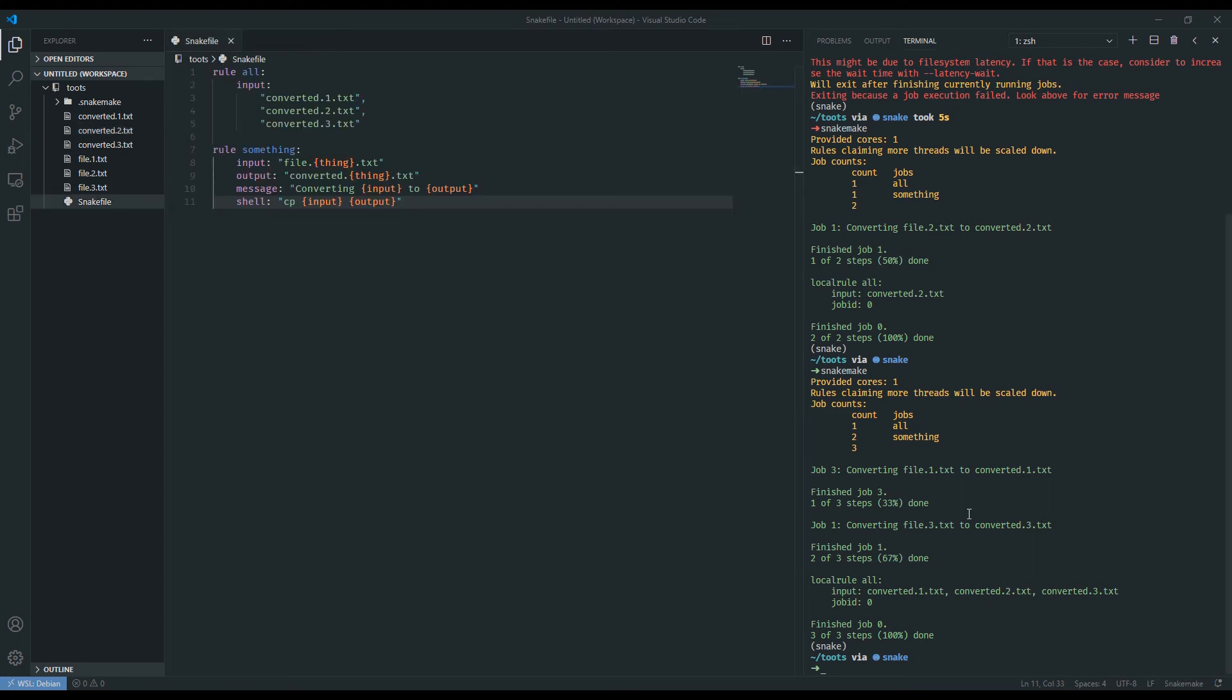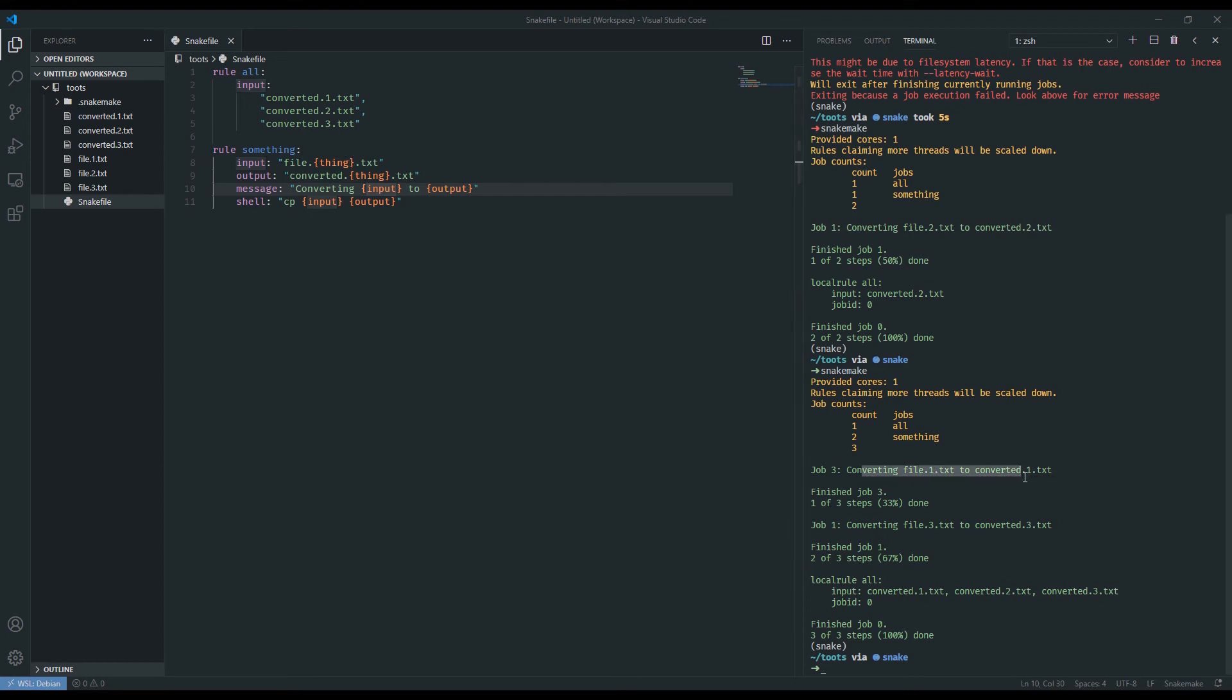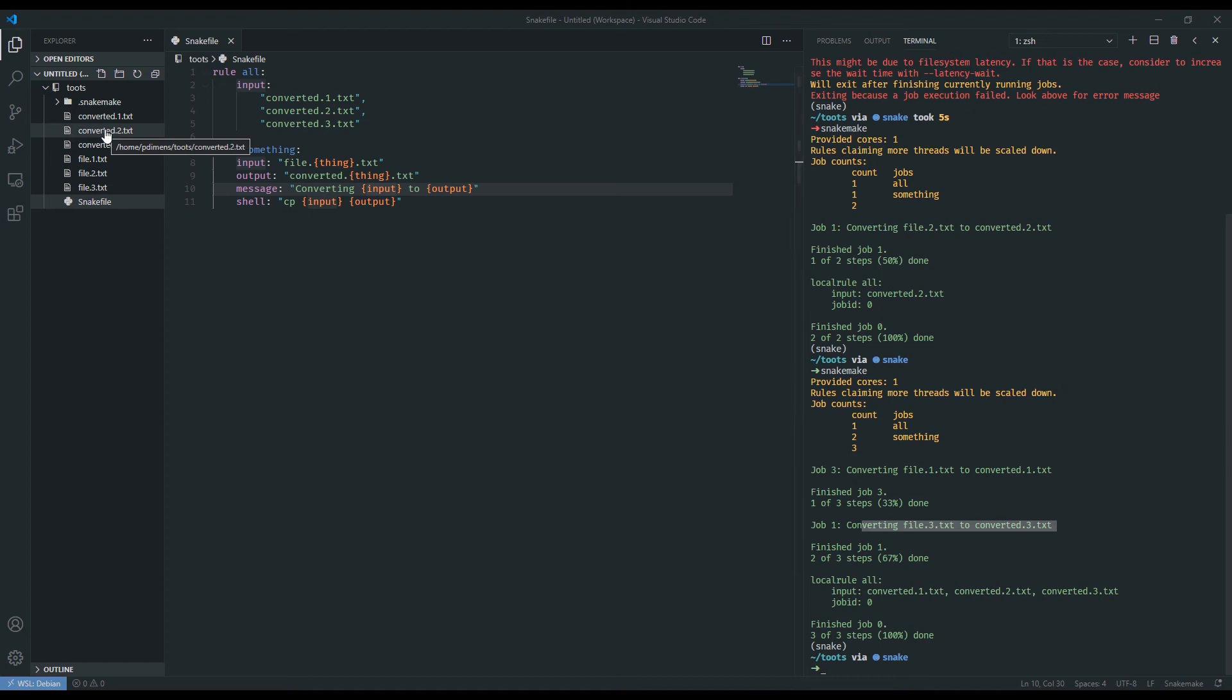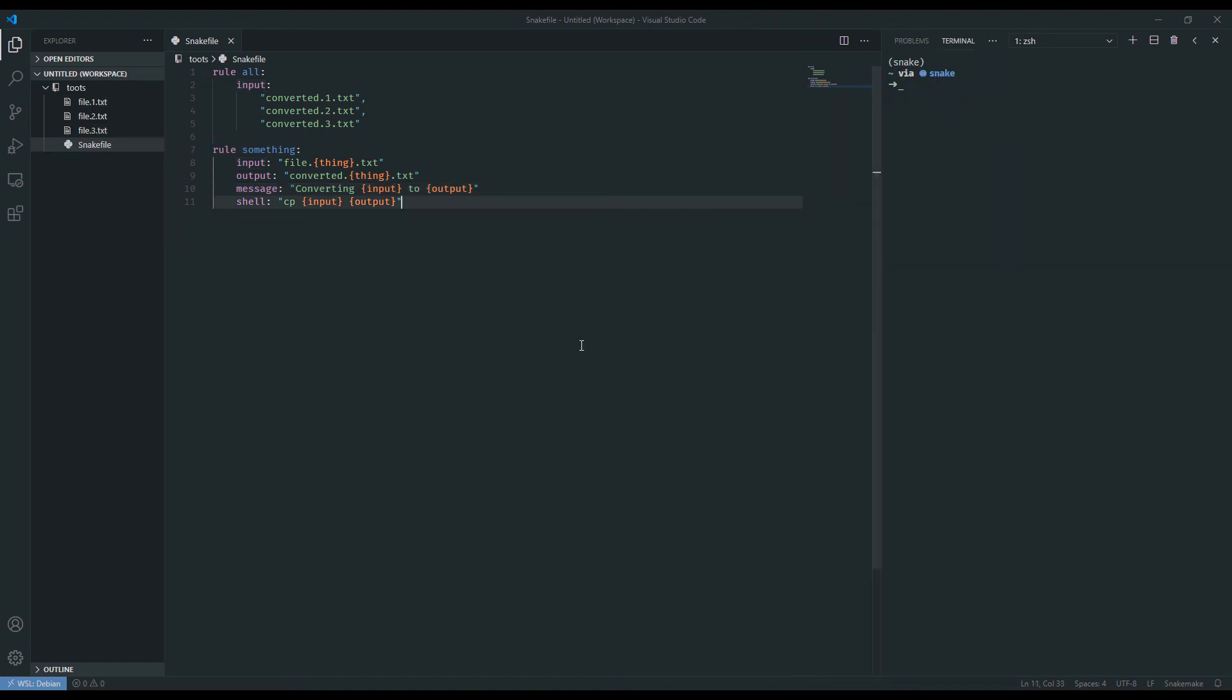And if you're looking at the logs, because of our message, for each job within a rule, input will assume the value of file and then whatever thing is at the time. So here, it's converting file.1 to converted.1, converting file.3 to converted.3. And because 2 already exists, it skipped over it. But it would be a lot easier if there was a way to automate creating a whole series of things. And so snakemake allows us to use the expand command to achieve that end.